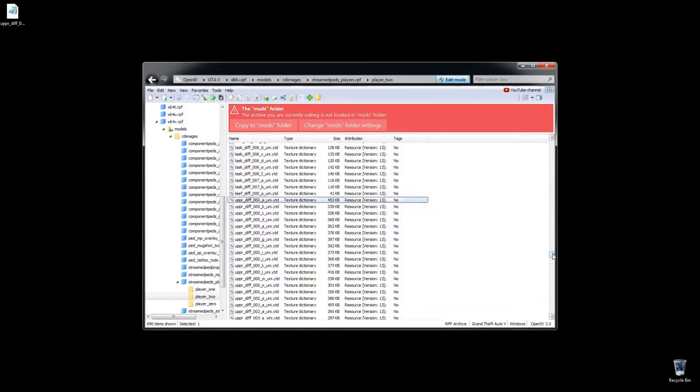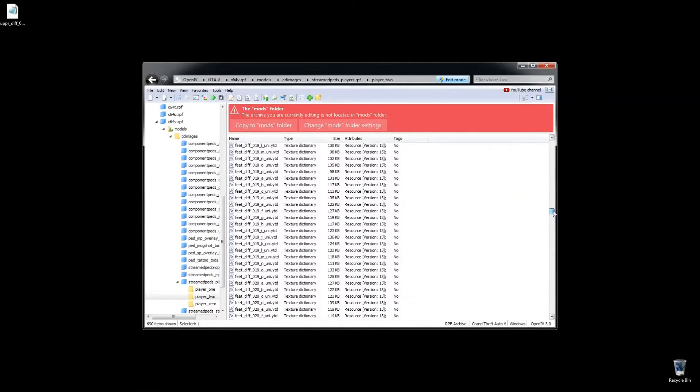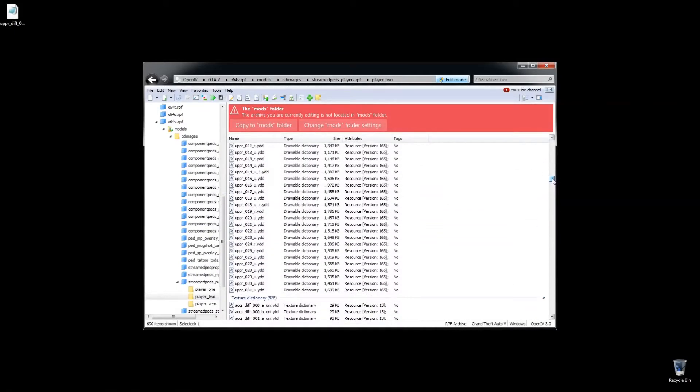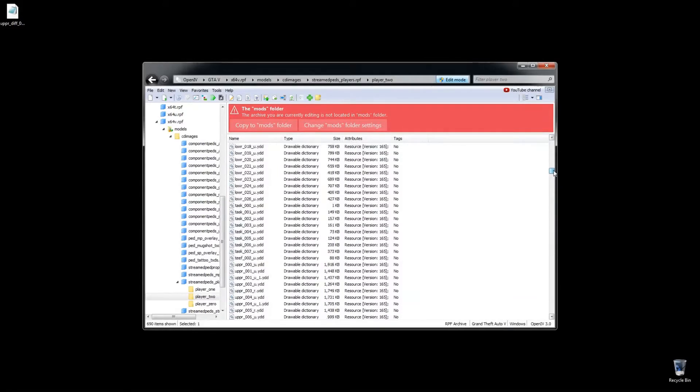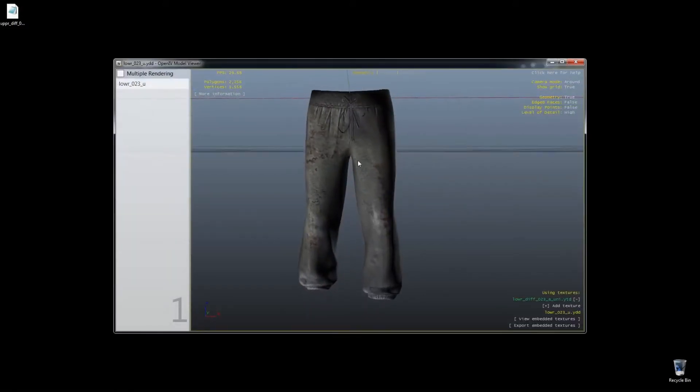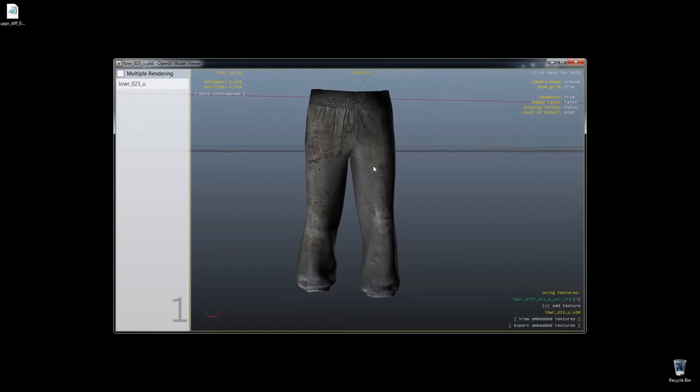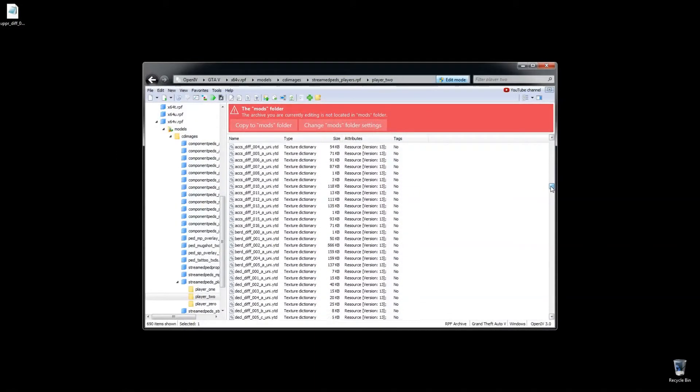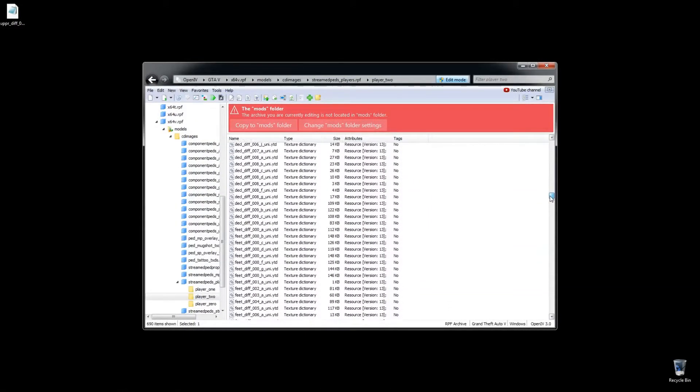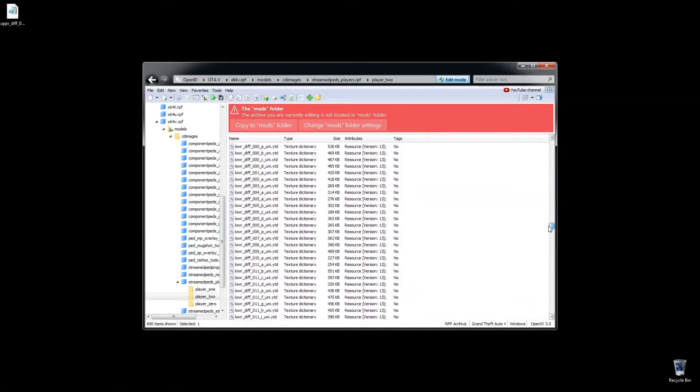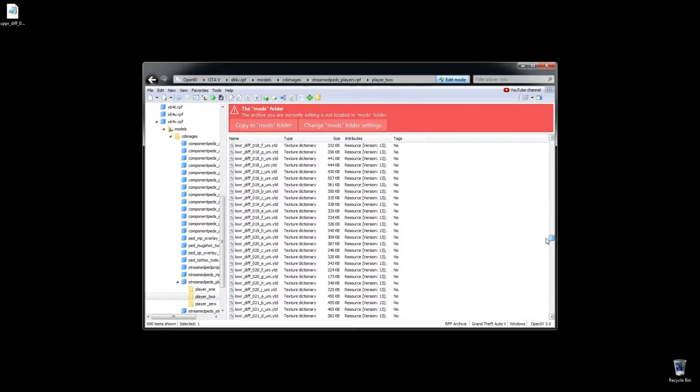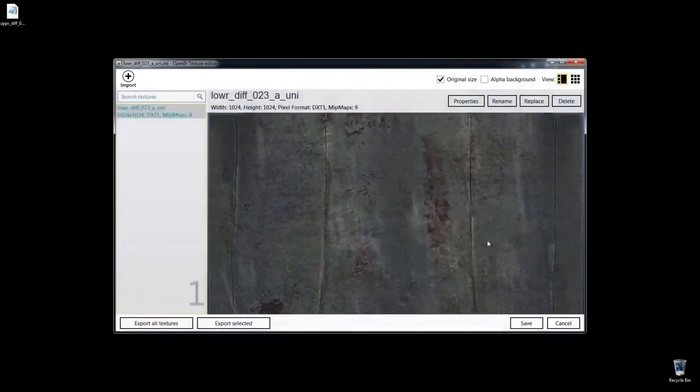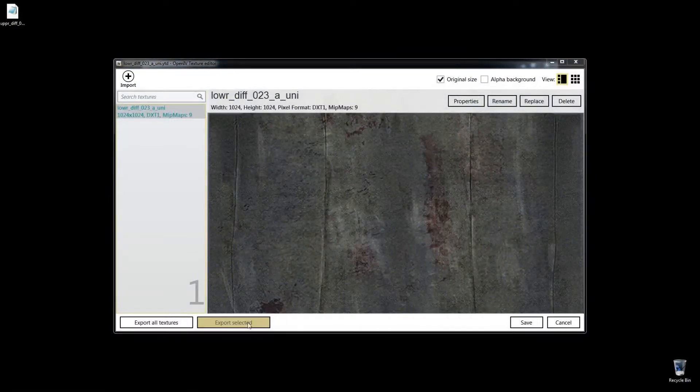So now let's go try to find his pants in these YTD files, which is the model file here, which also has textures packed in with them. So those are his sweatpants right there, and you can see that's lower different 023A. And that should be these right here, yeah it is, so we can export selected.